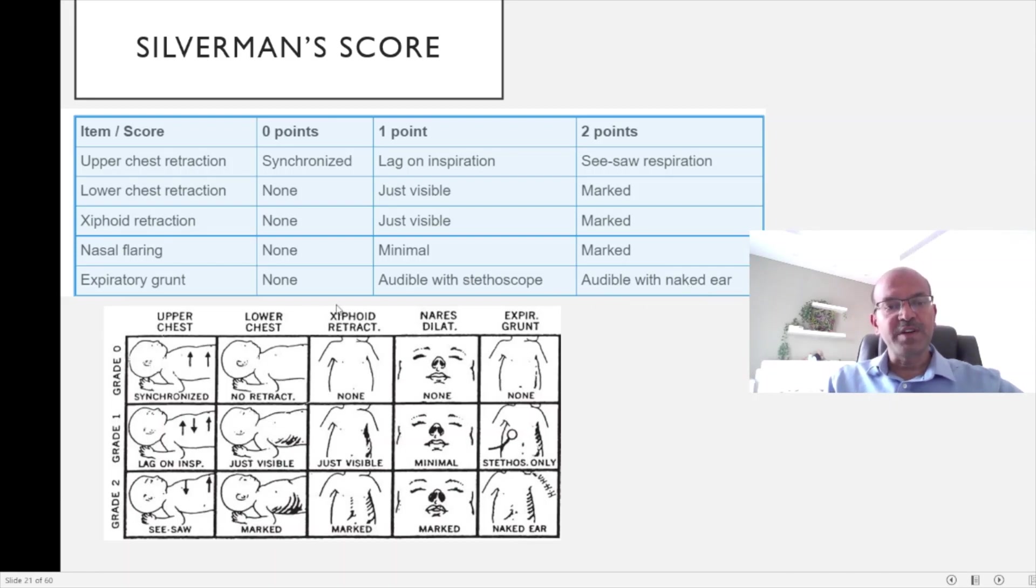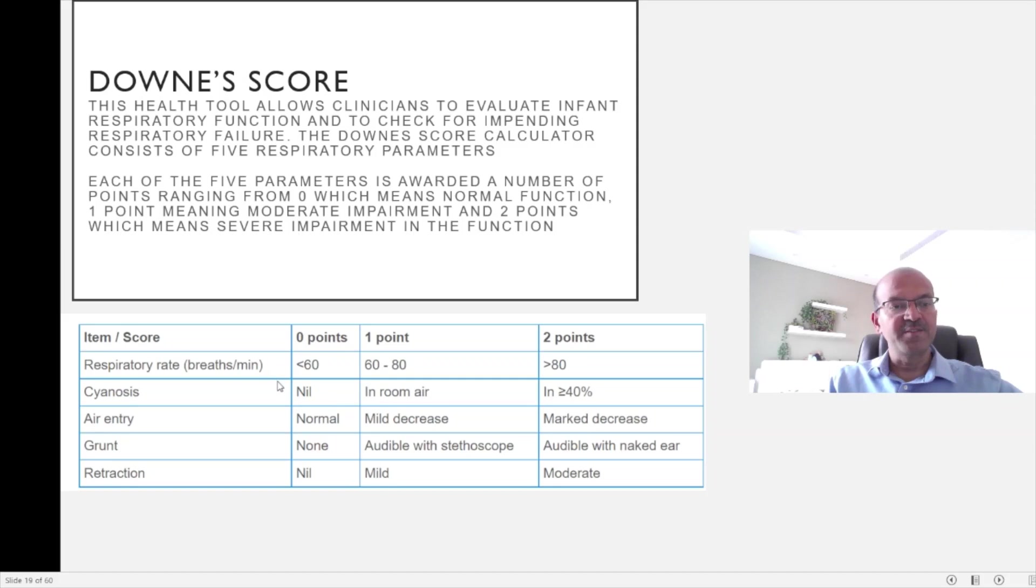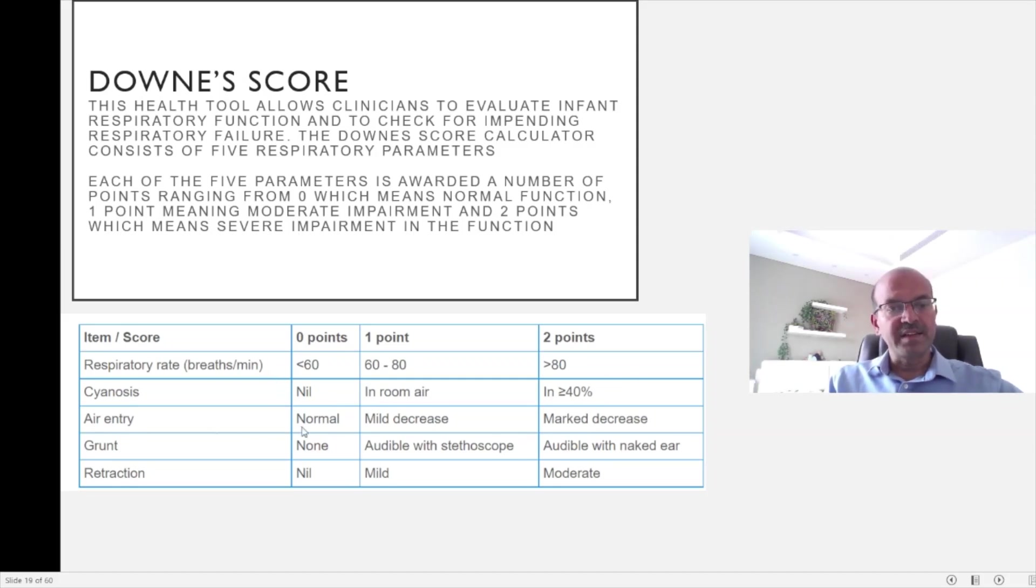Compared to Downe score, here it is more clear cut. You have the respiratory rate which is quite objective, the presence or absence of cyanosis and oxygen requirement, air entry is almost always evaluated, and grunting and just retractions to score.